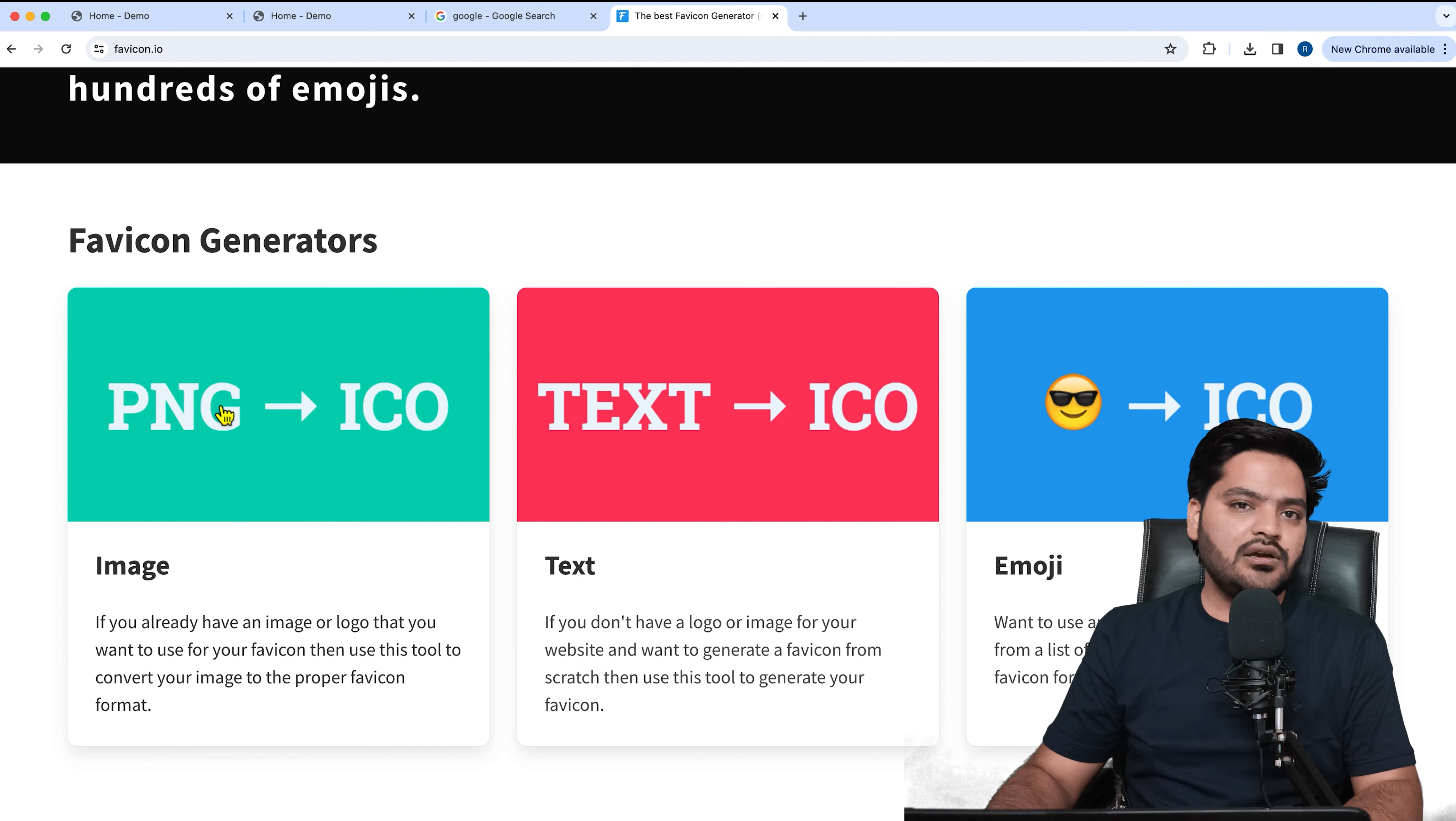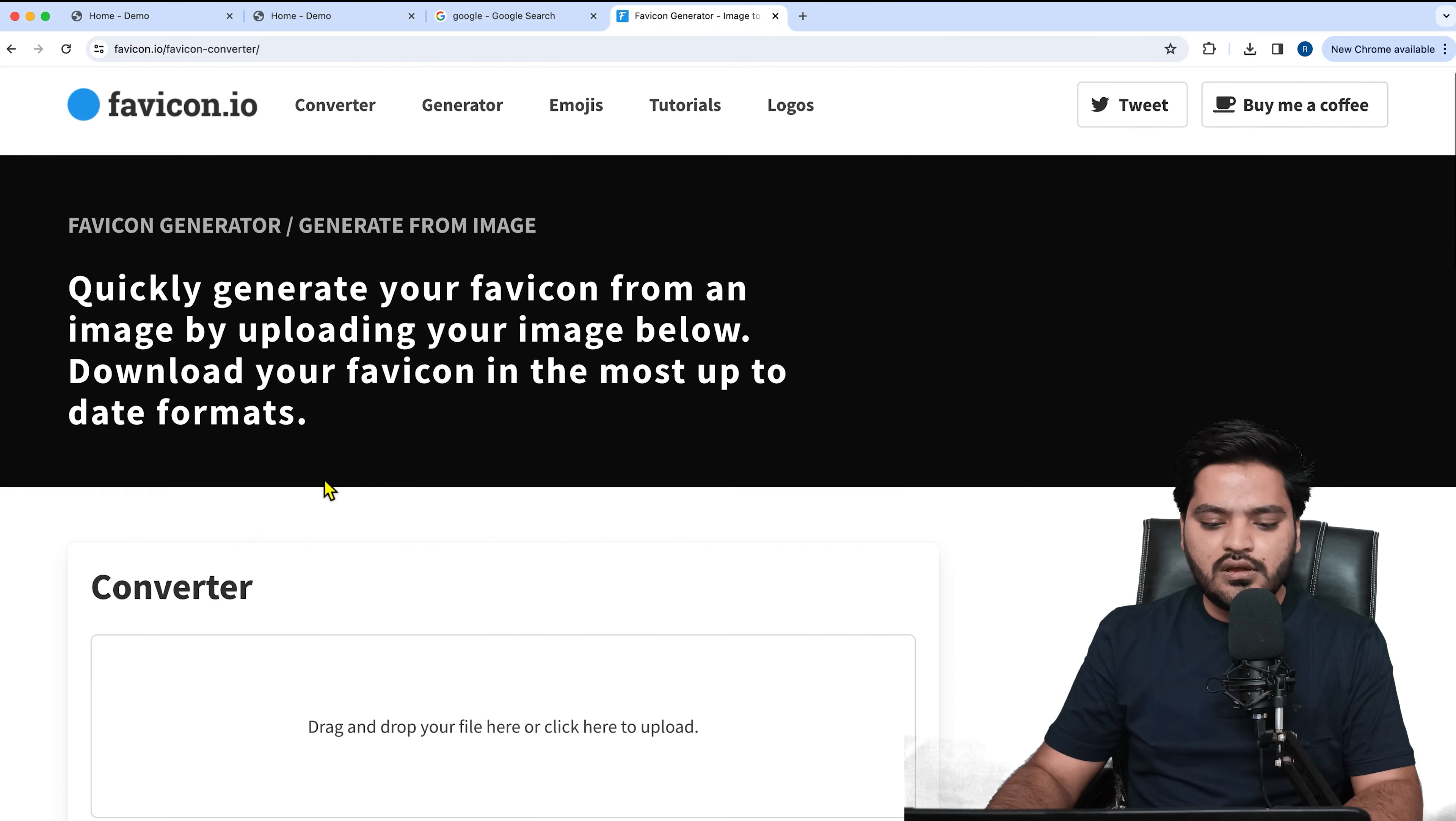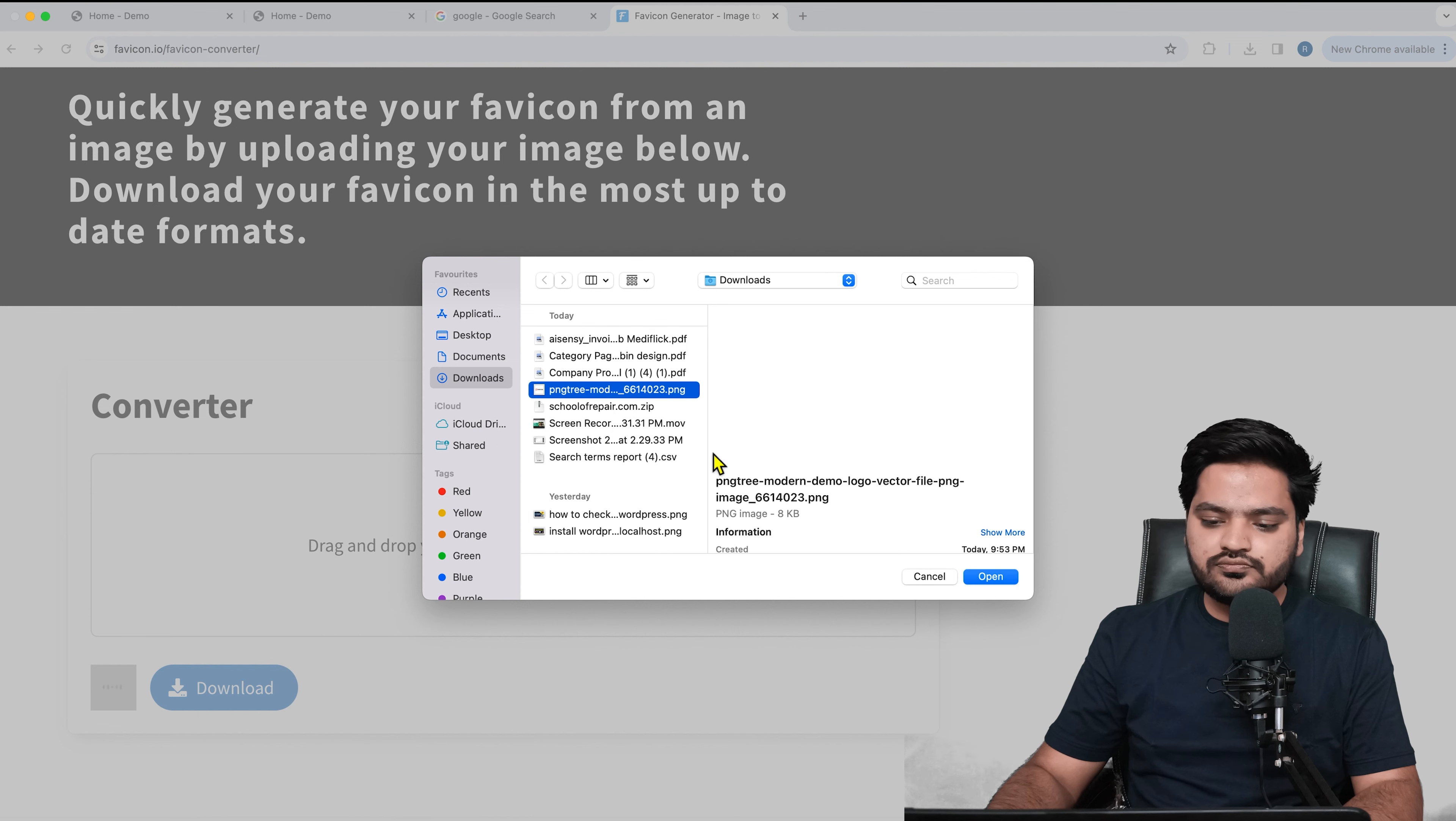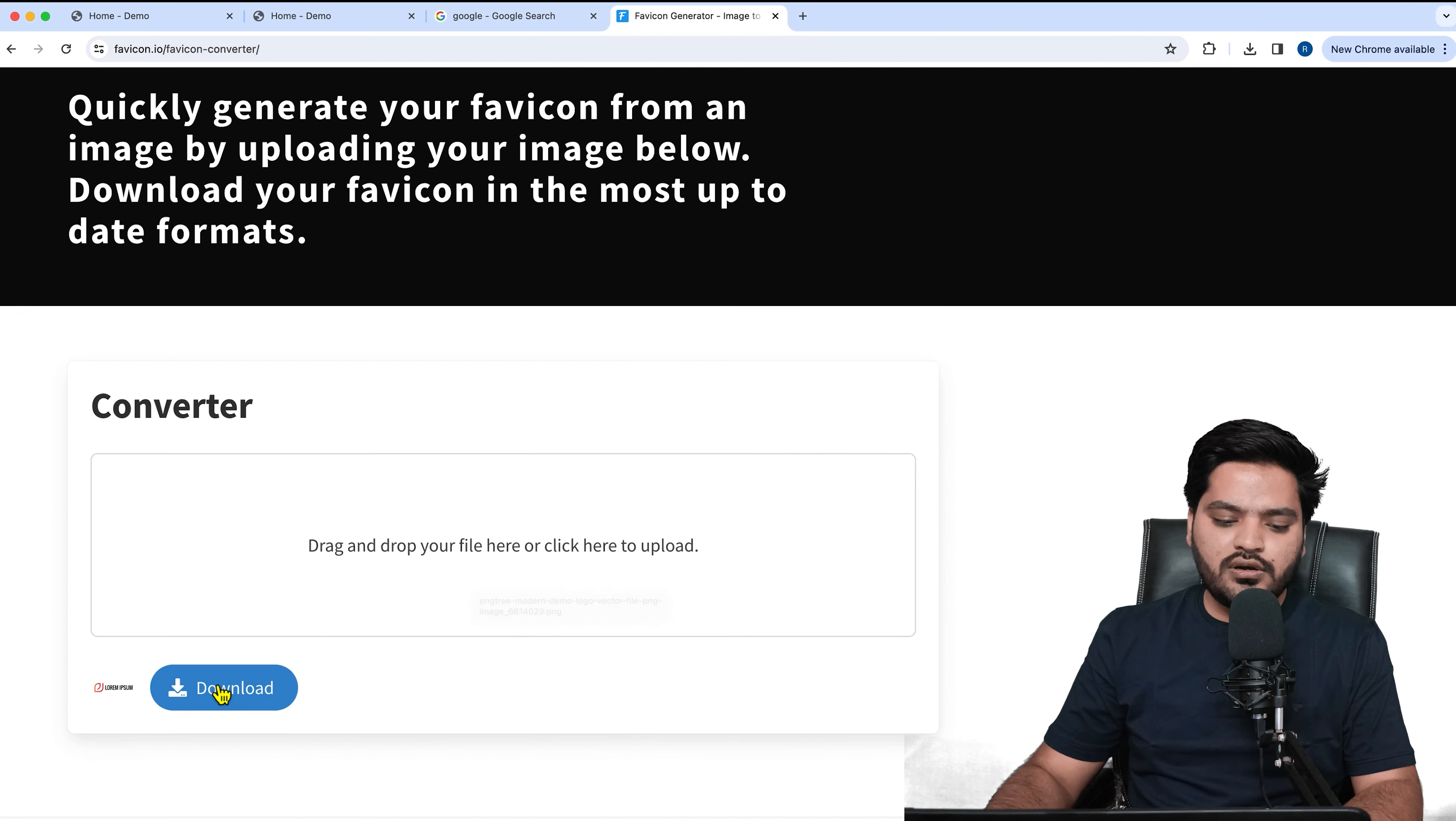If you have a brand image or brand logo, then I would suggest converting that into a favicon. Click on this option. Now here you need to upload your logo, so I will click, choose my logo, and then open it.